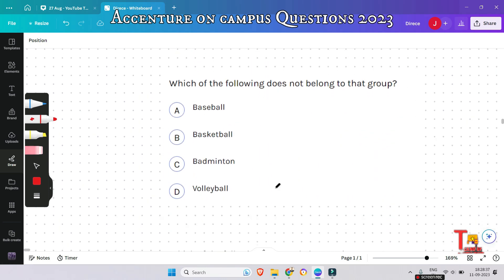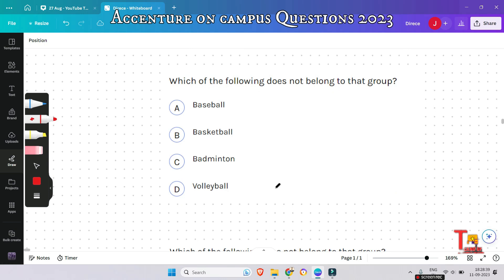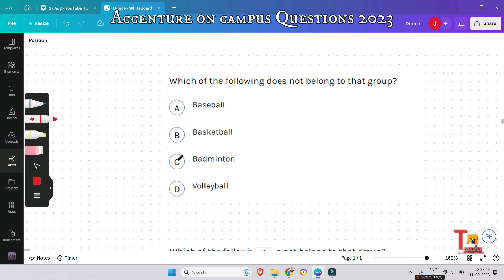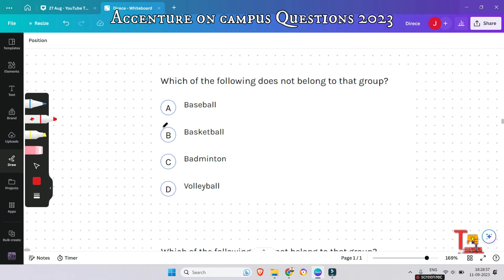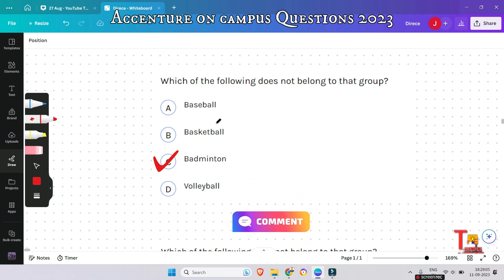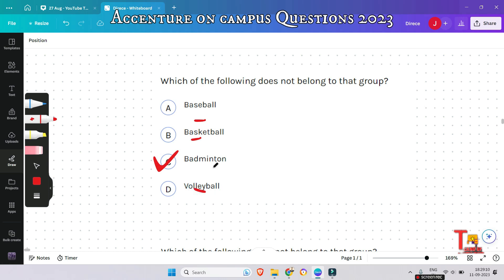The next question is: which of the following does not belong to the group — baseball, basketball, badminton, volleyball? Please subscribe this channel to get all latest Accenture content. The correct answer is badminton, because in all other games a ball is required, but in badminton a ball is not required.